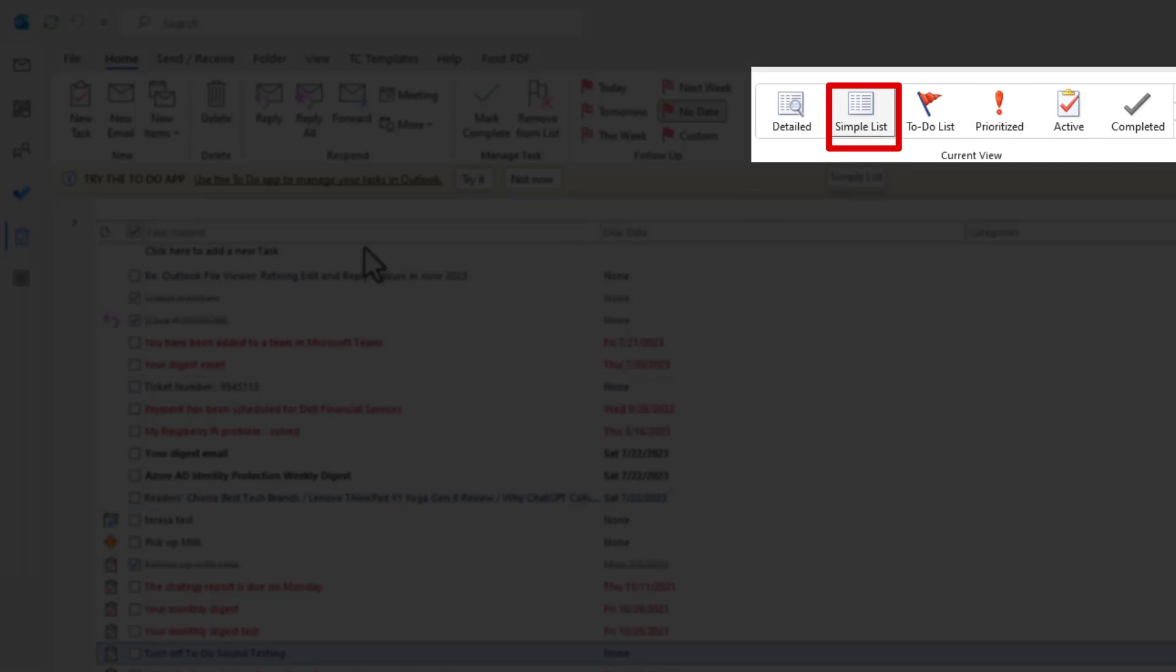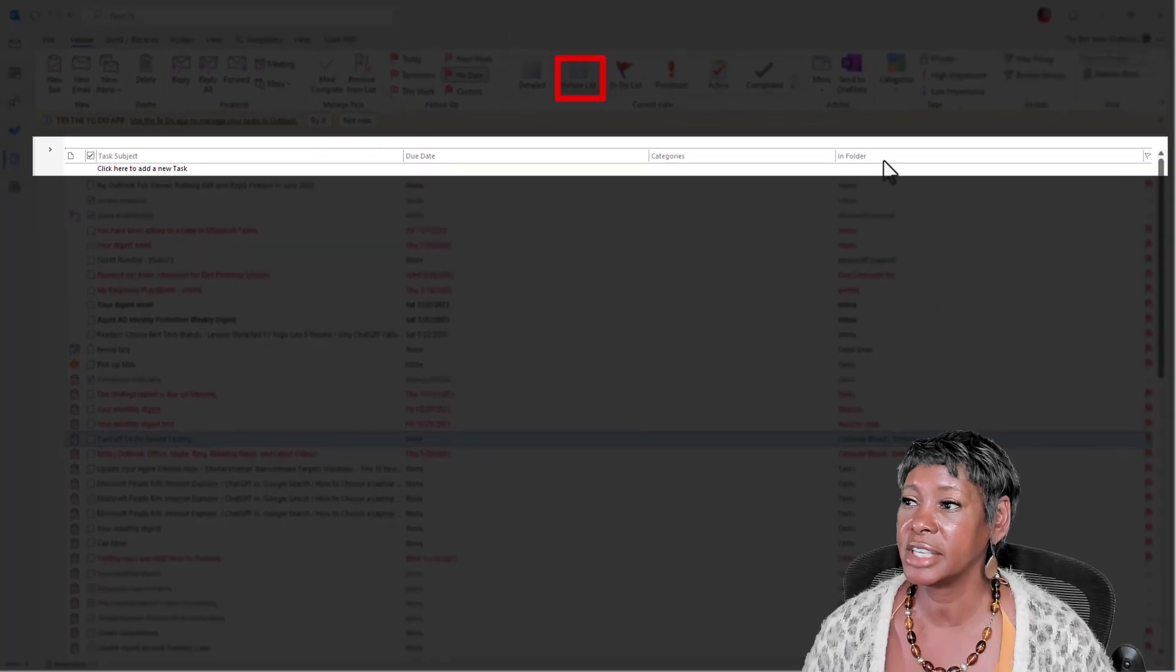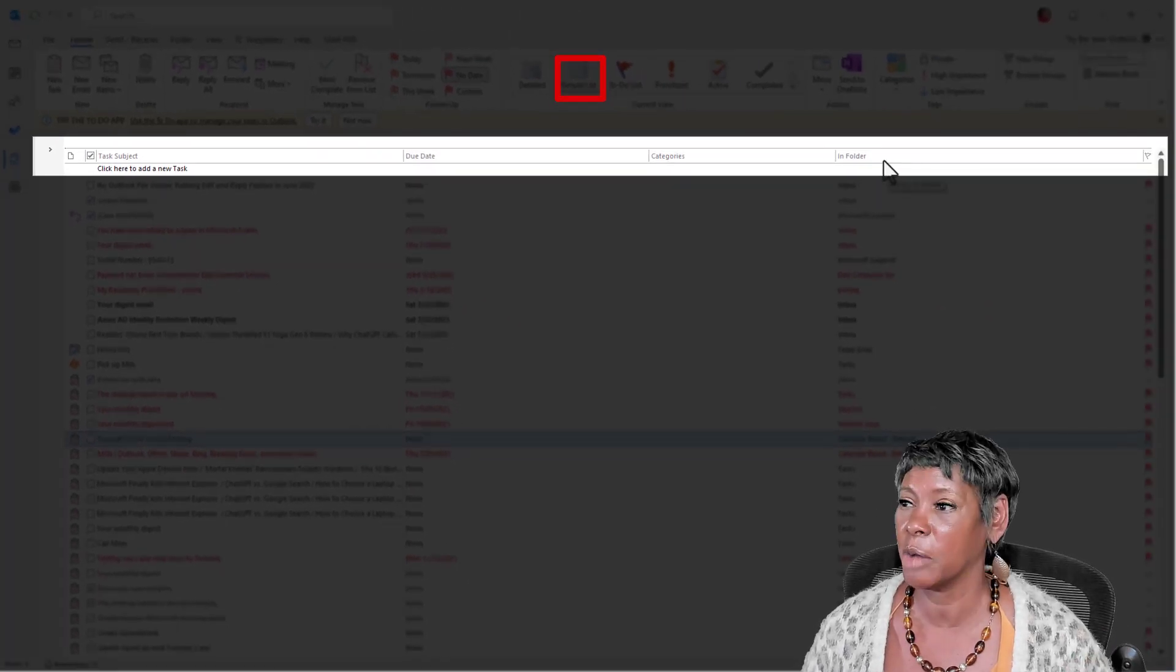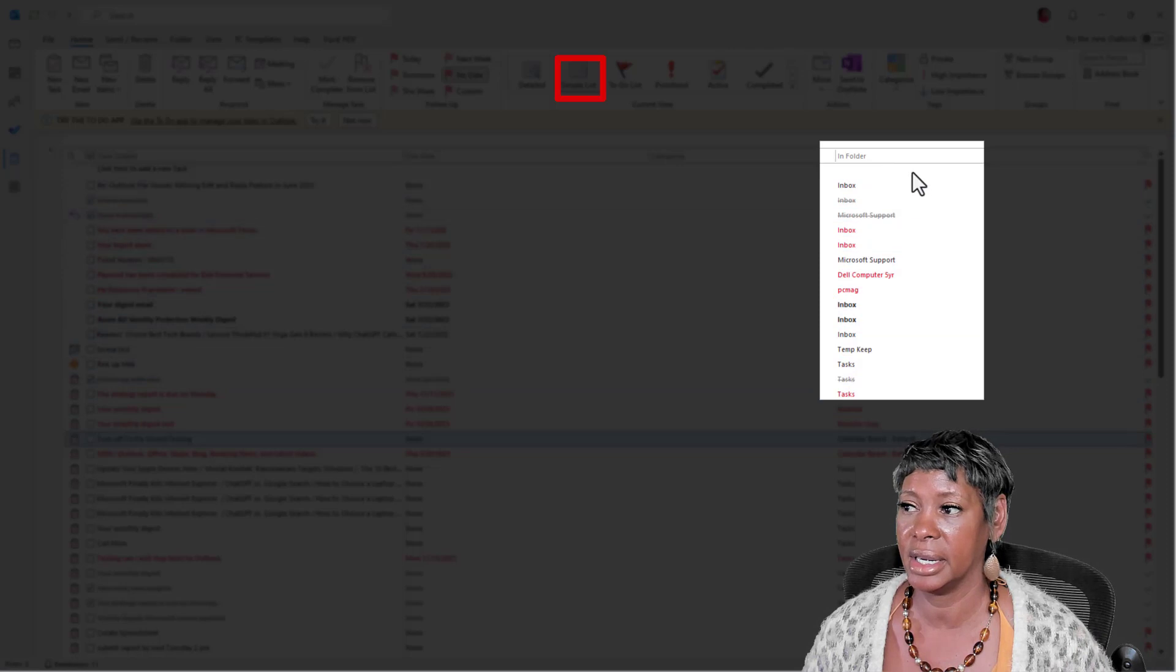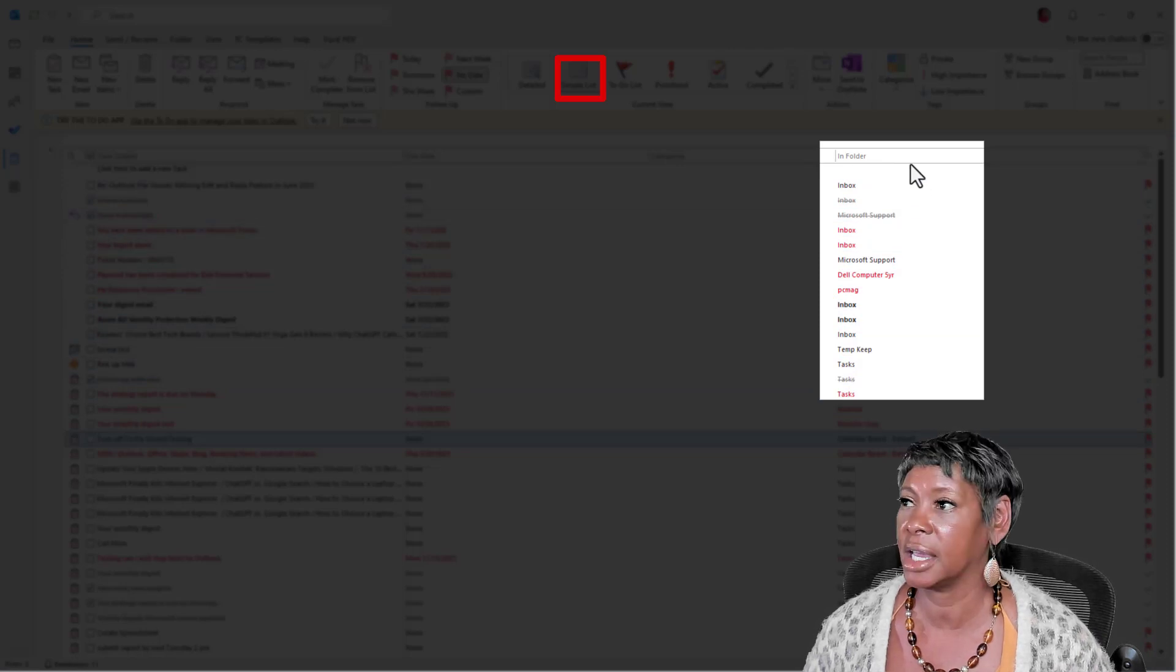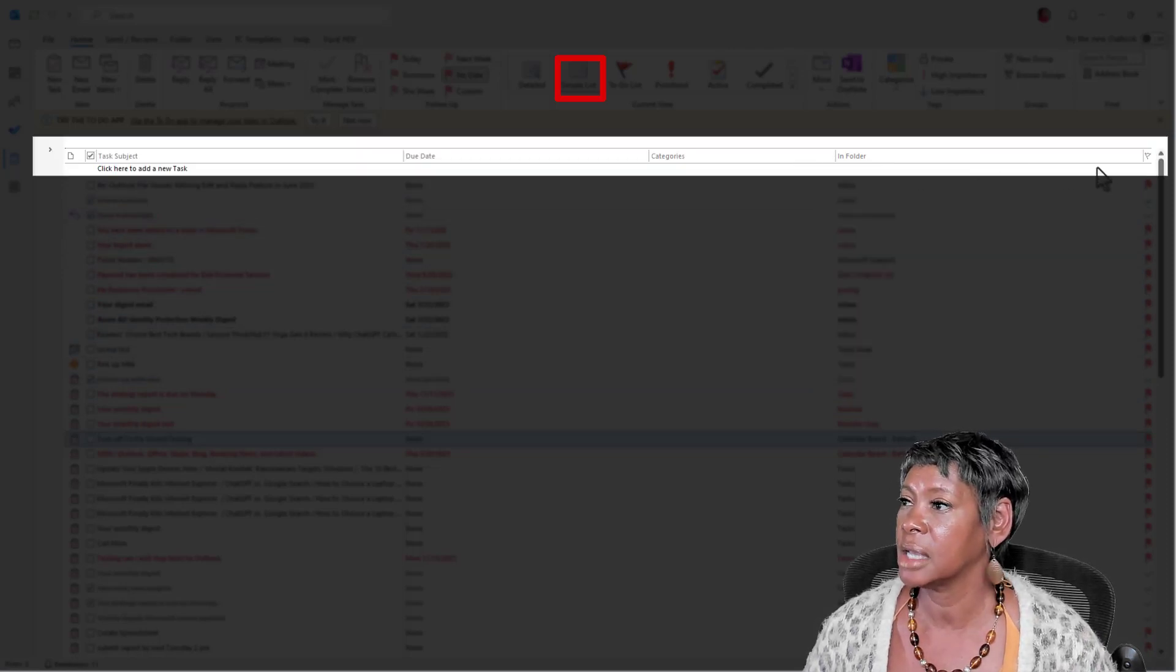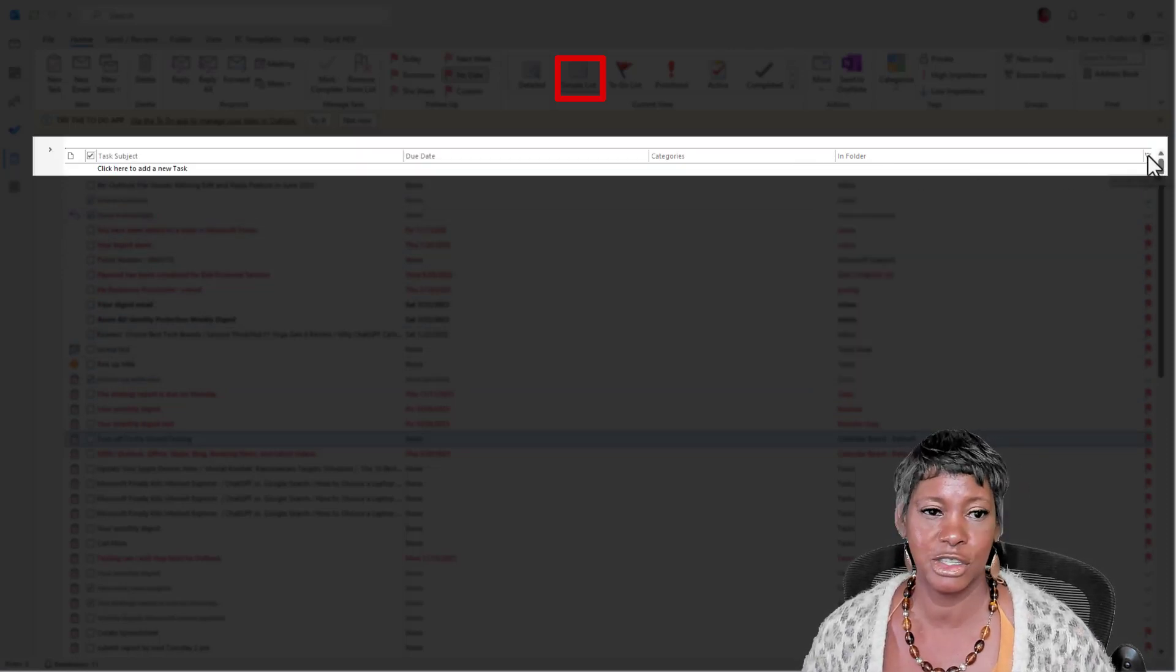It's going to show you your task subject, your due date, categories, in folders, which is very helpful because now you know what folder it is saved in, as well as your task status. So it's either complete or incomplete.